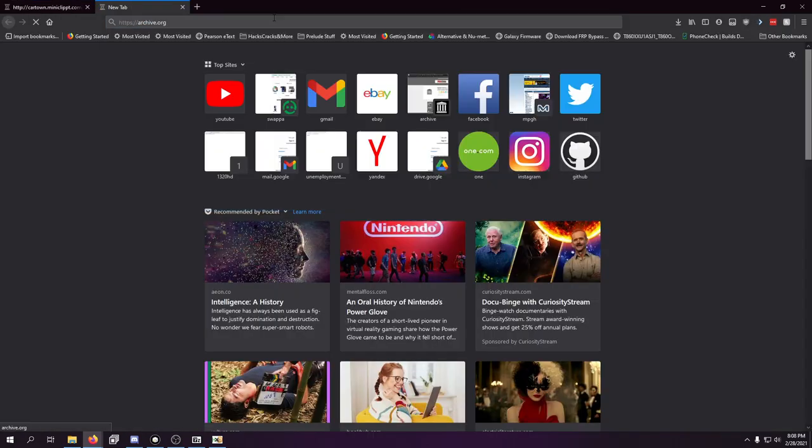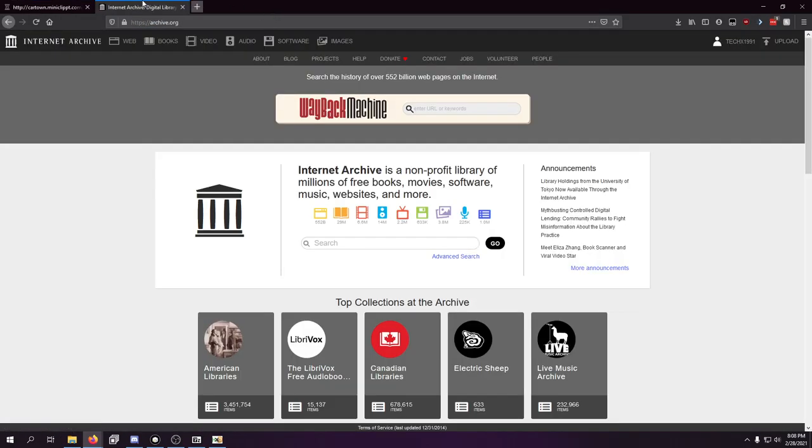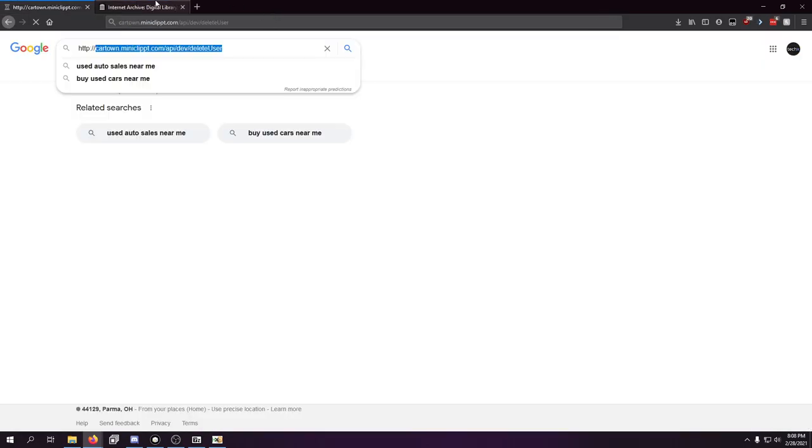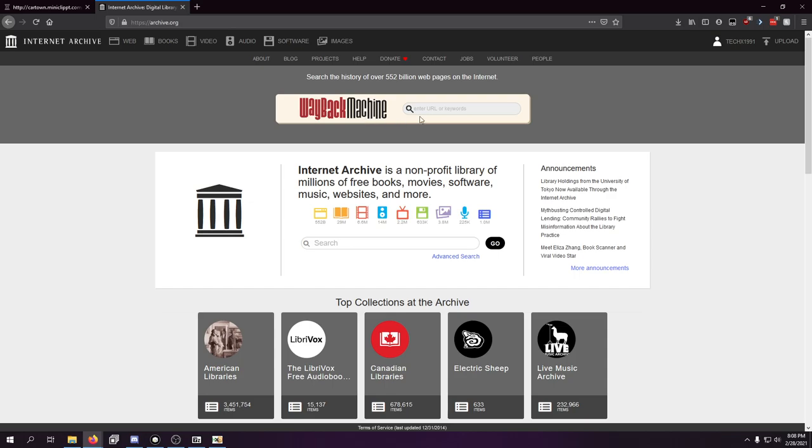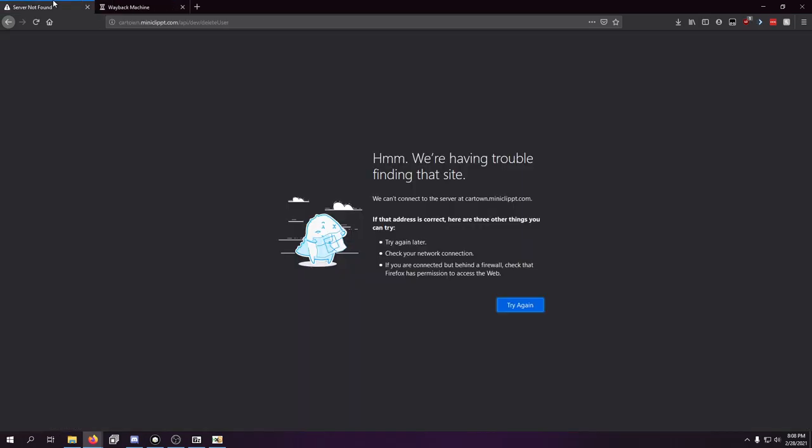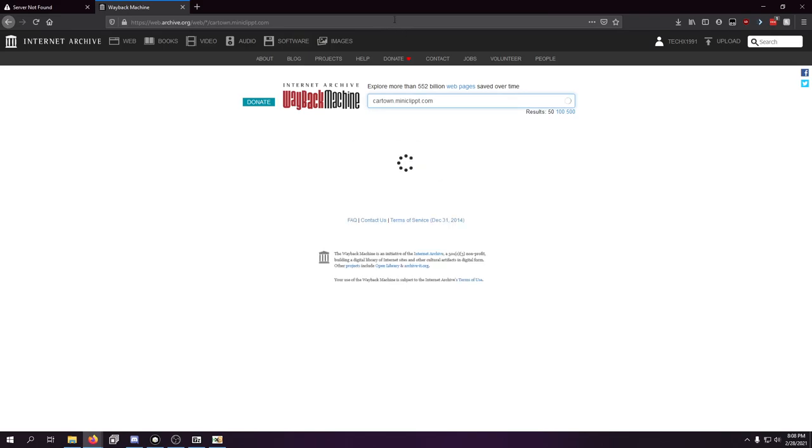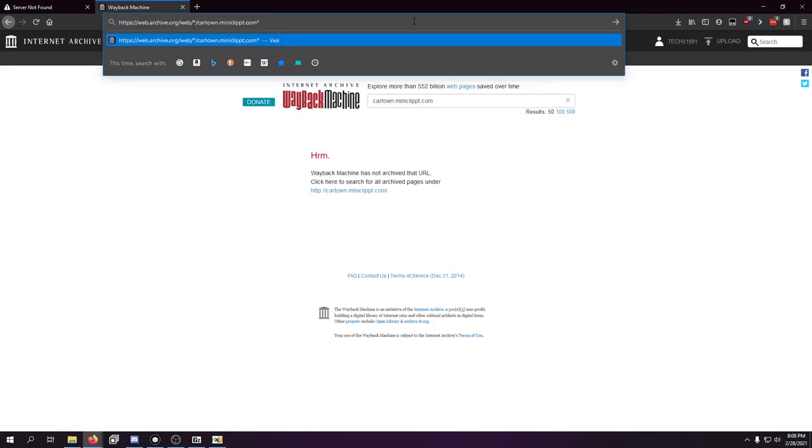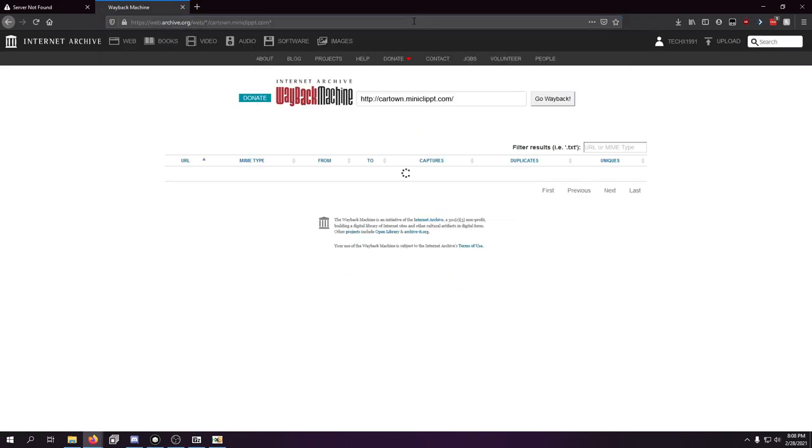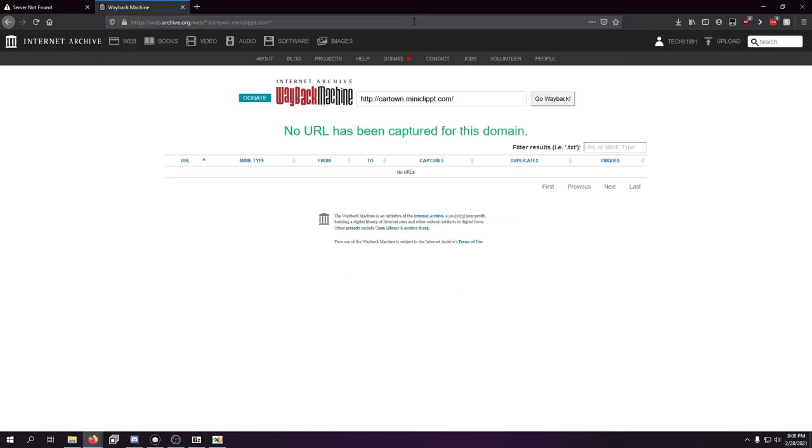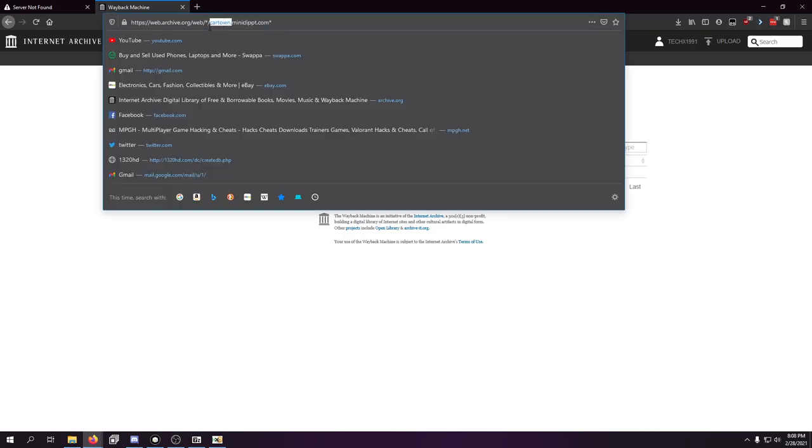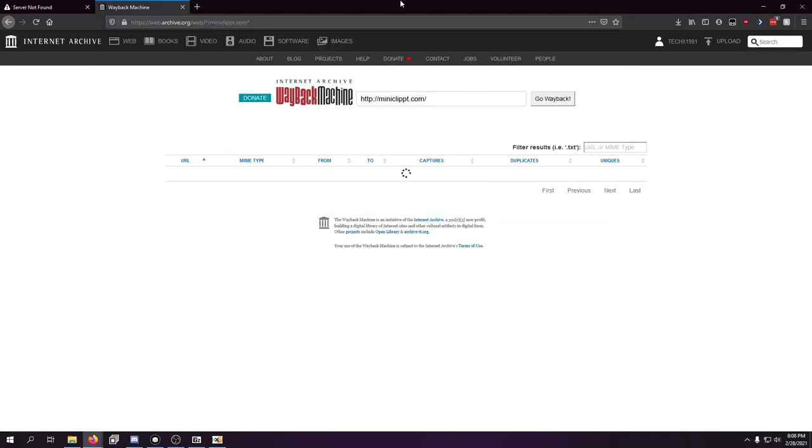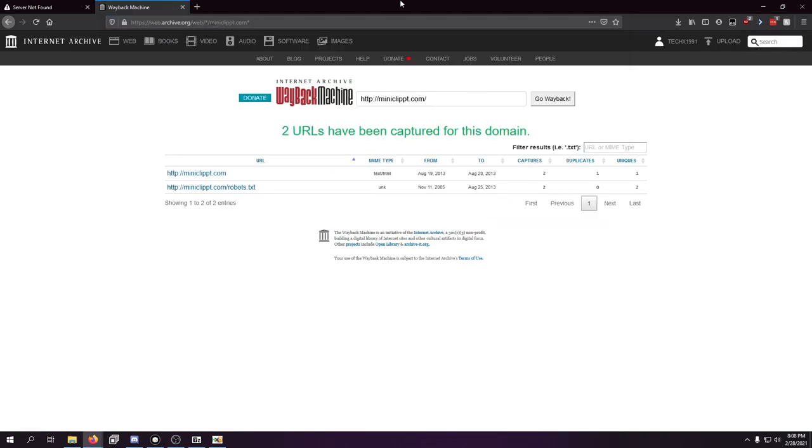The other place we can go is archive.org to see if anything got backed up. So, cartown.miniclip.com. And a better way to search this would be that method. But it looks like there's absolutely nothing here for cartown. We can run it this way. Yeah, there's nothing here.